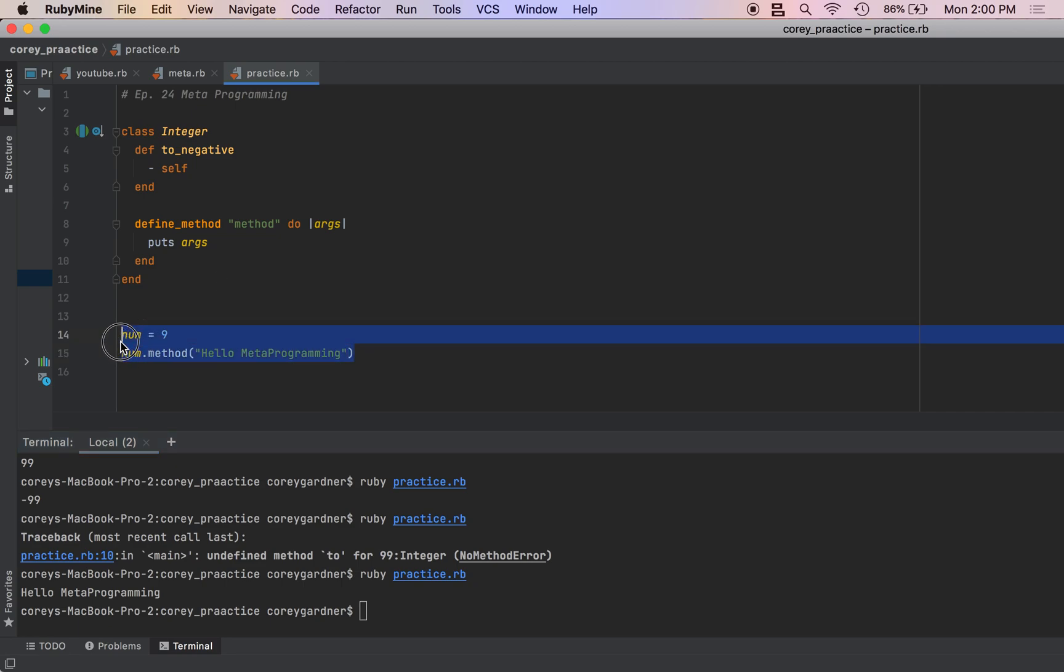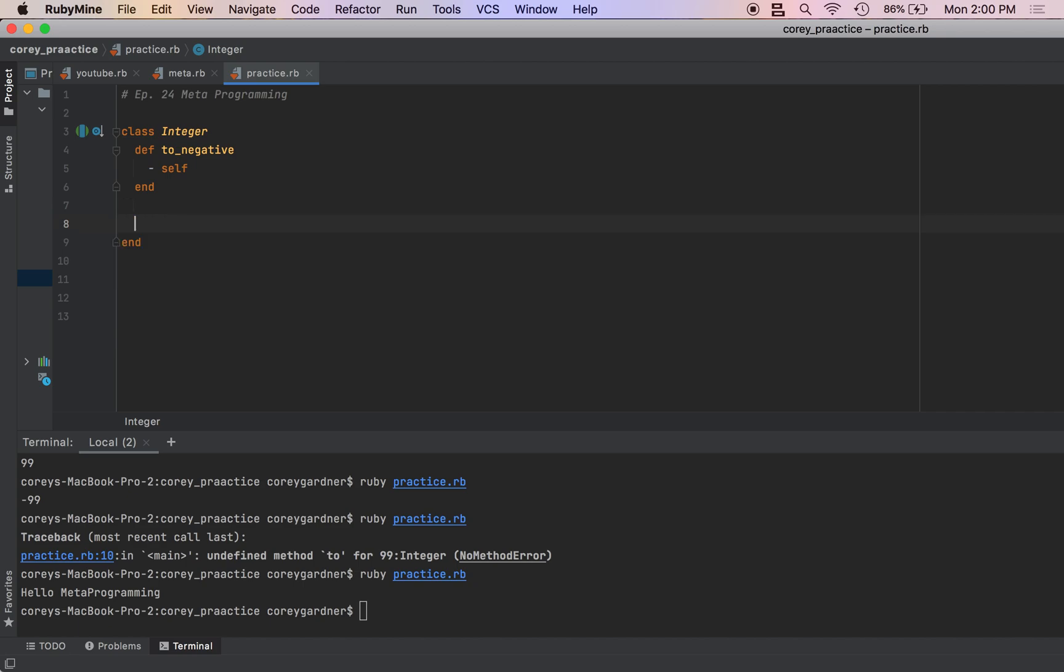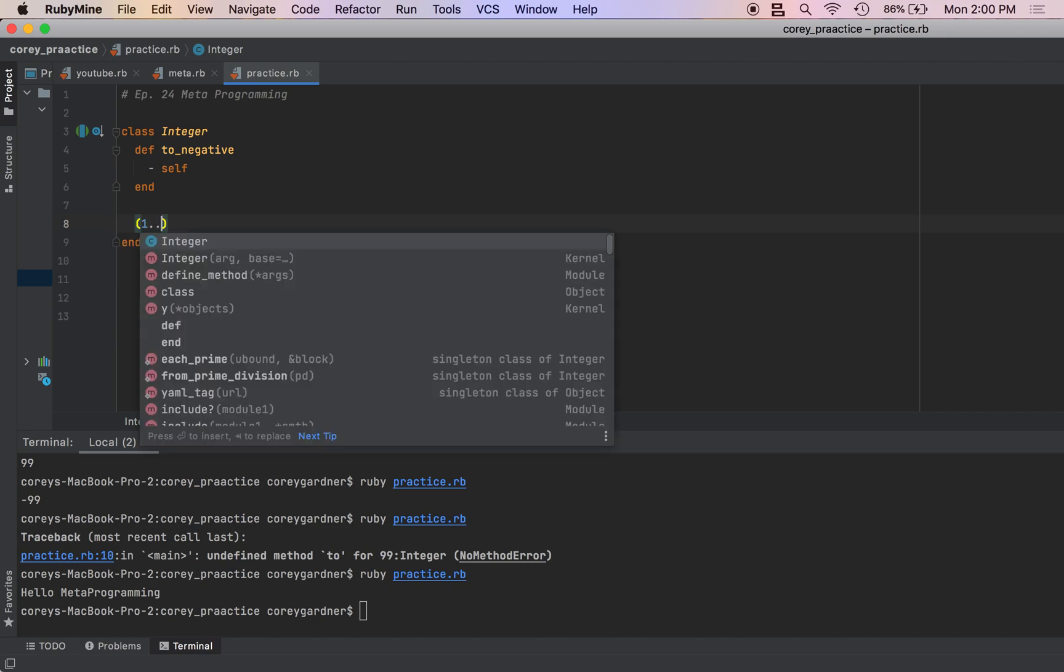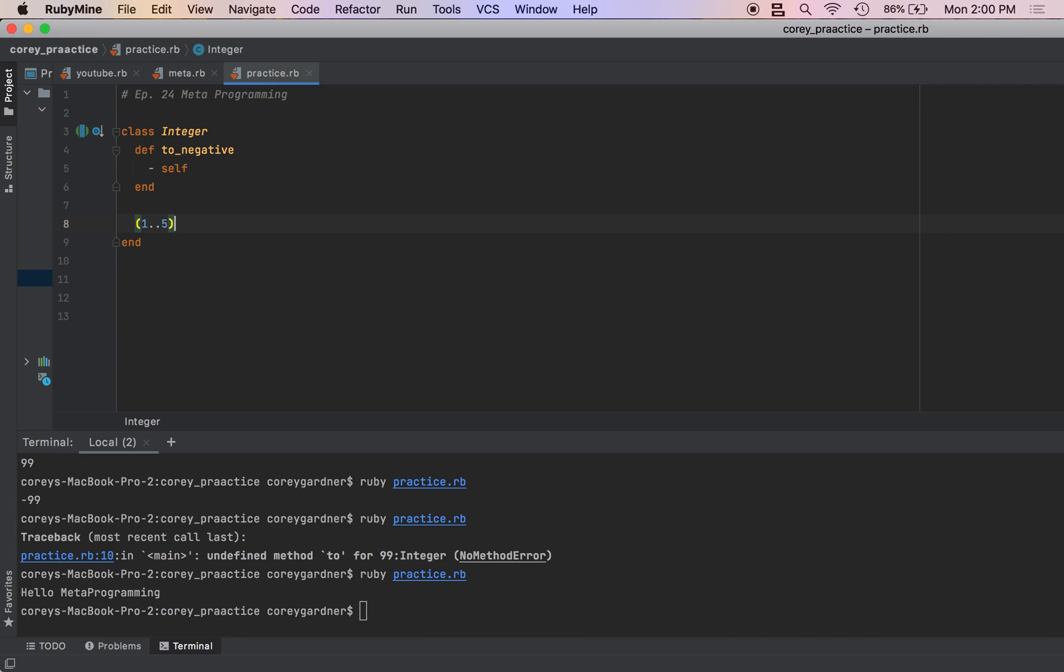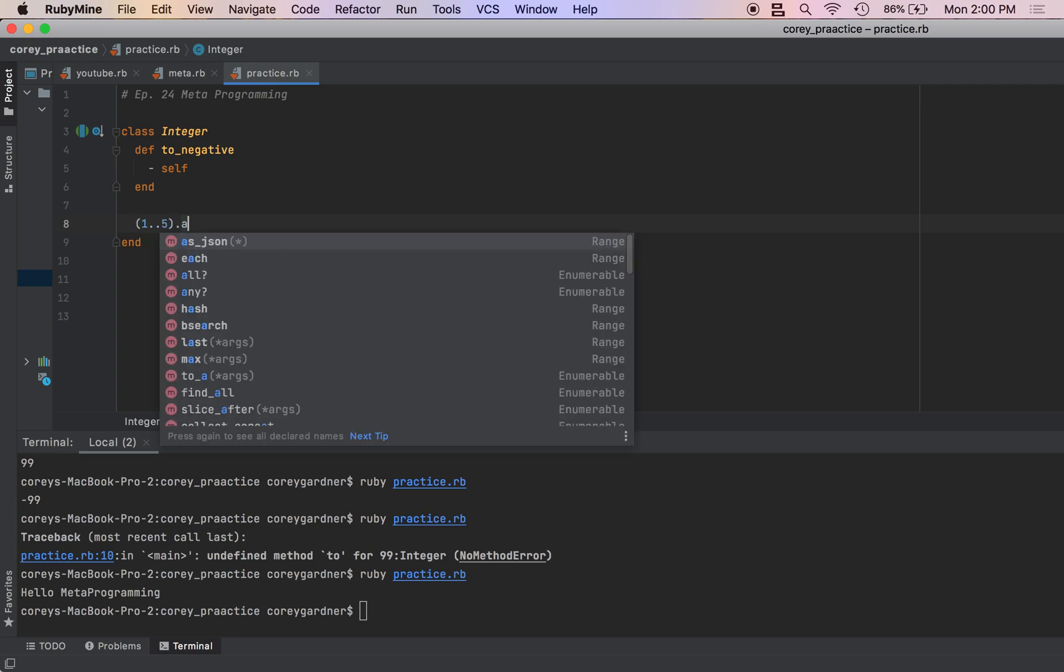In total, we're going to create a bunch of methods. So the first thing I need to do is loop through all of these numbers.